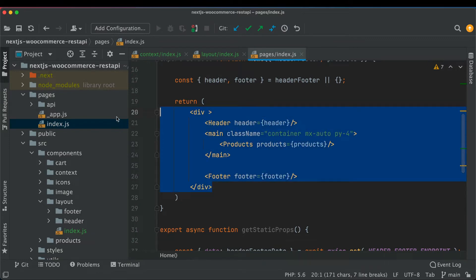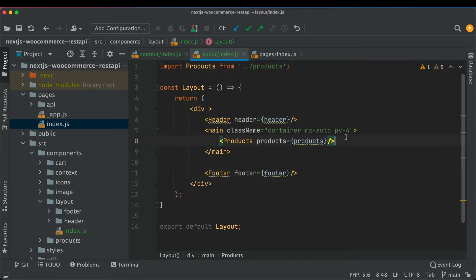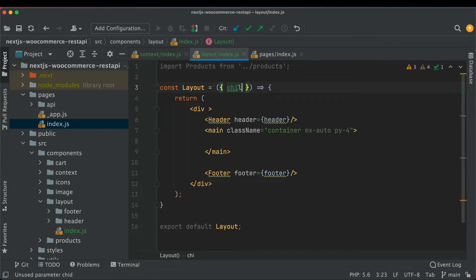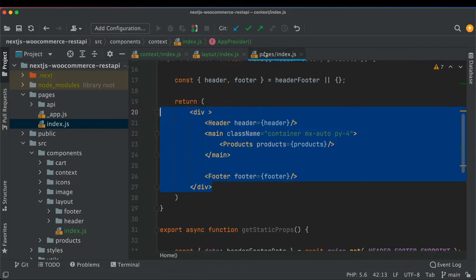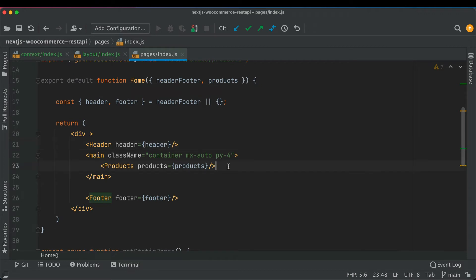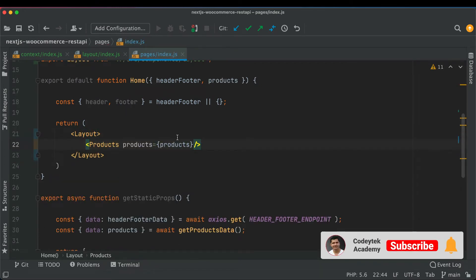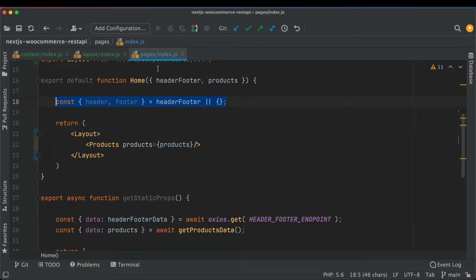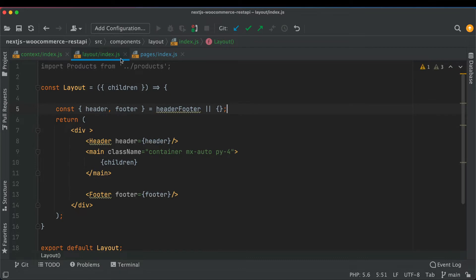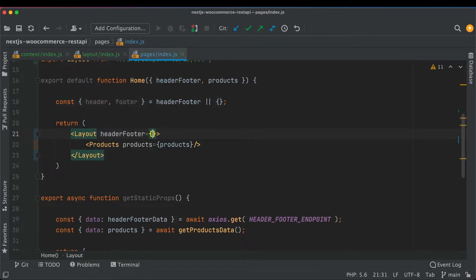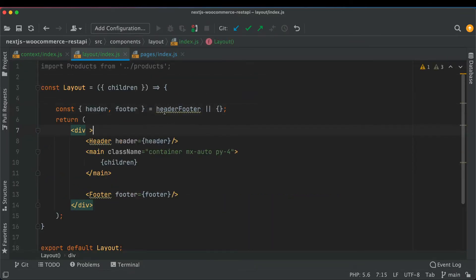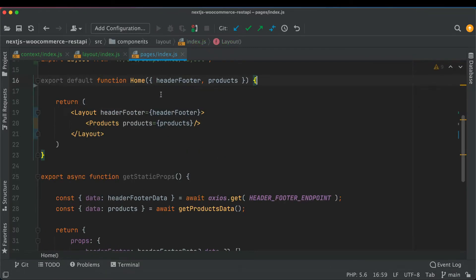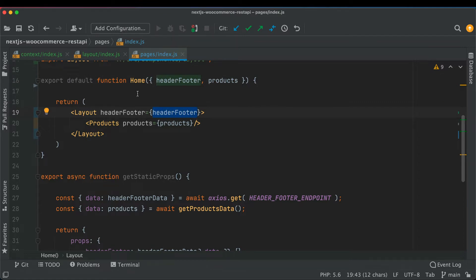Then we'll go to our index.js and get the whole thing, put that over here, and get rid of the products — we don't need that. This will be props.children, so we'll have children available. We'll wrap this inside of layout, paste this here, and put the header and footer inside the layout, passing them as component prop values.